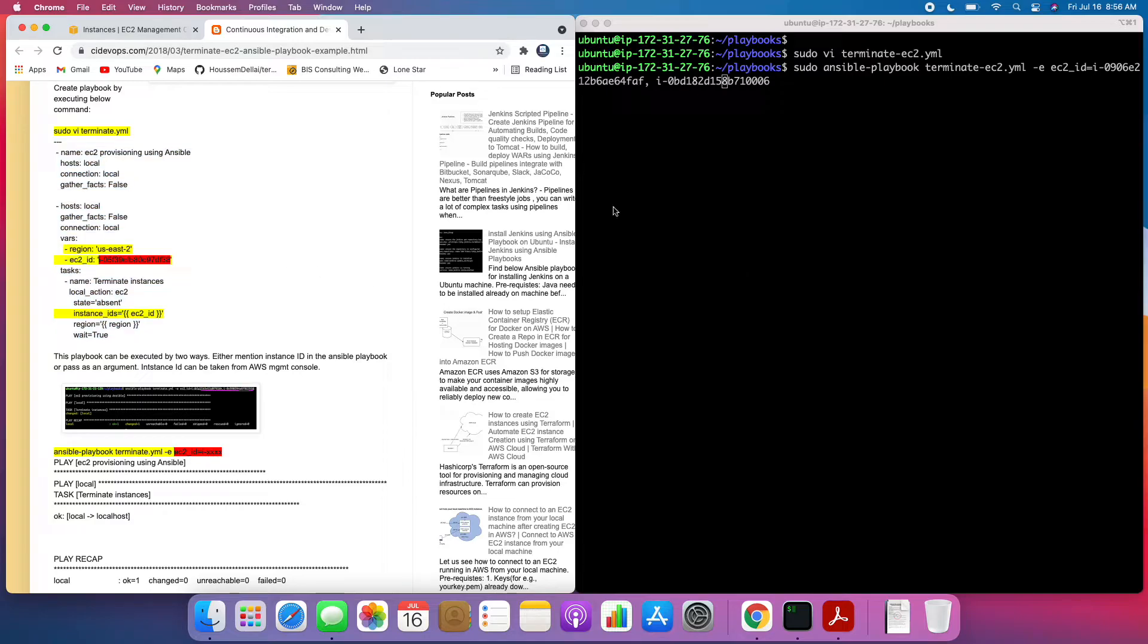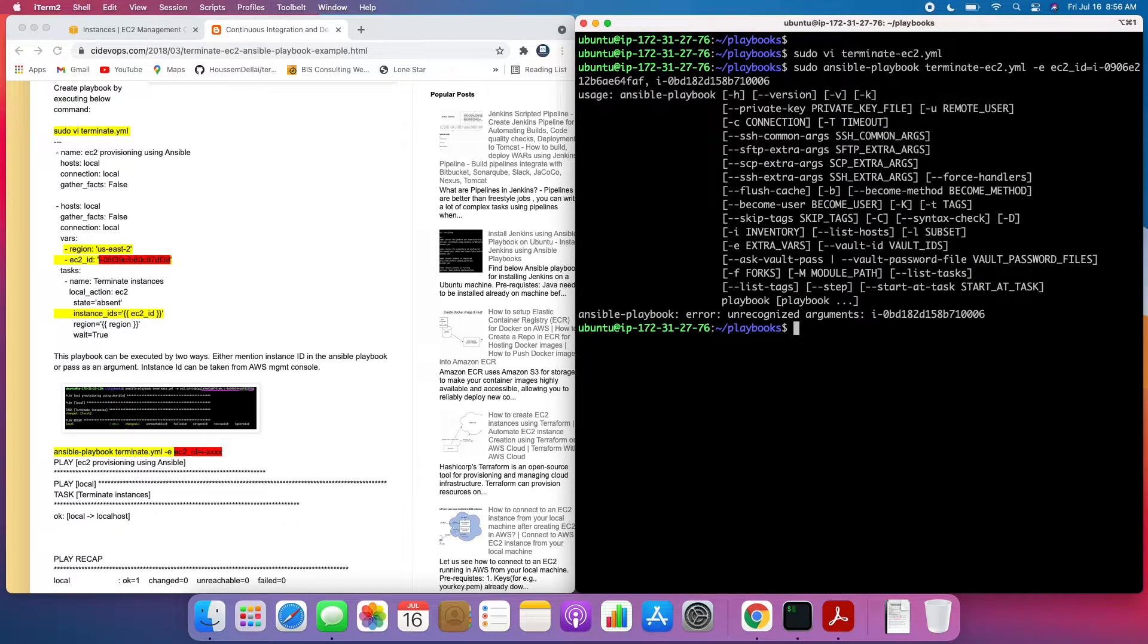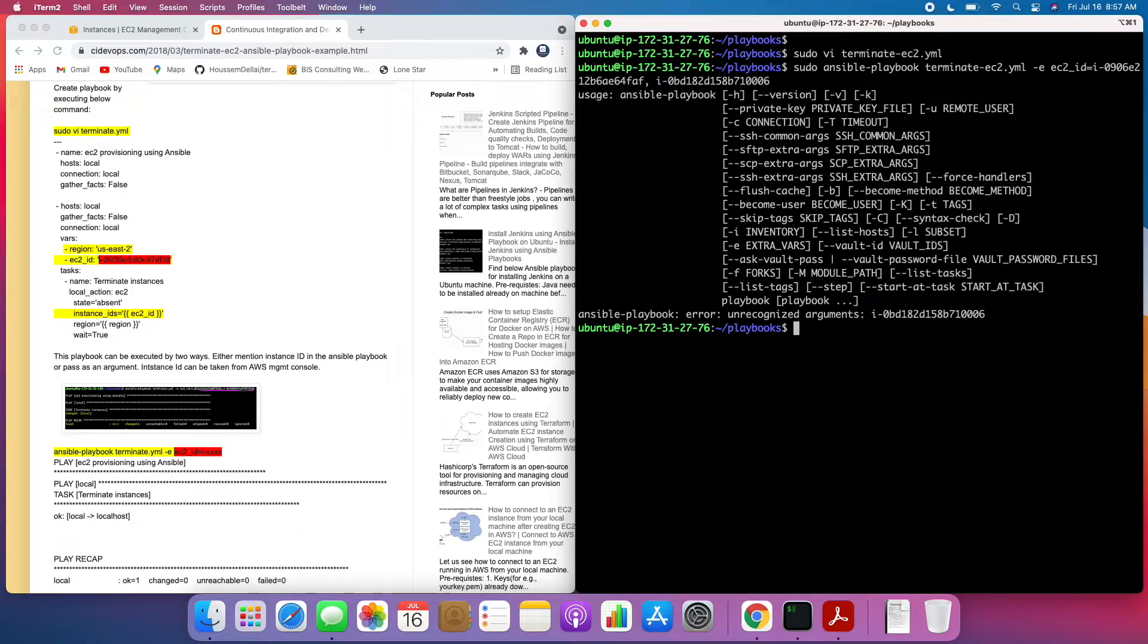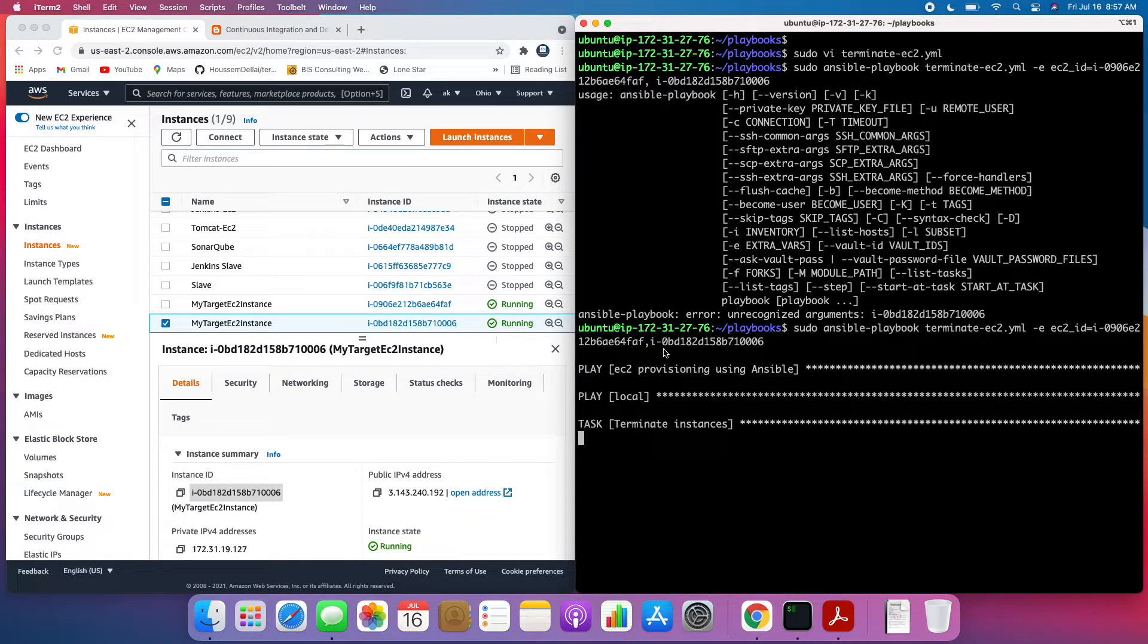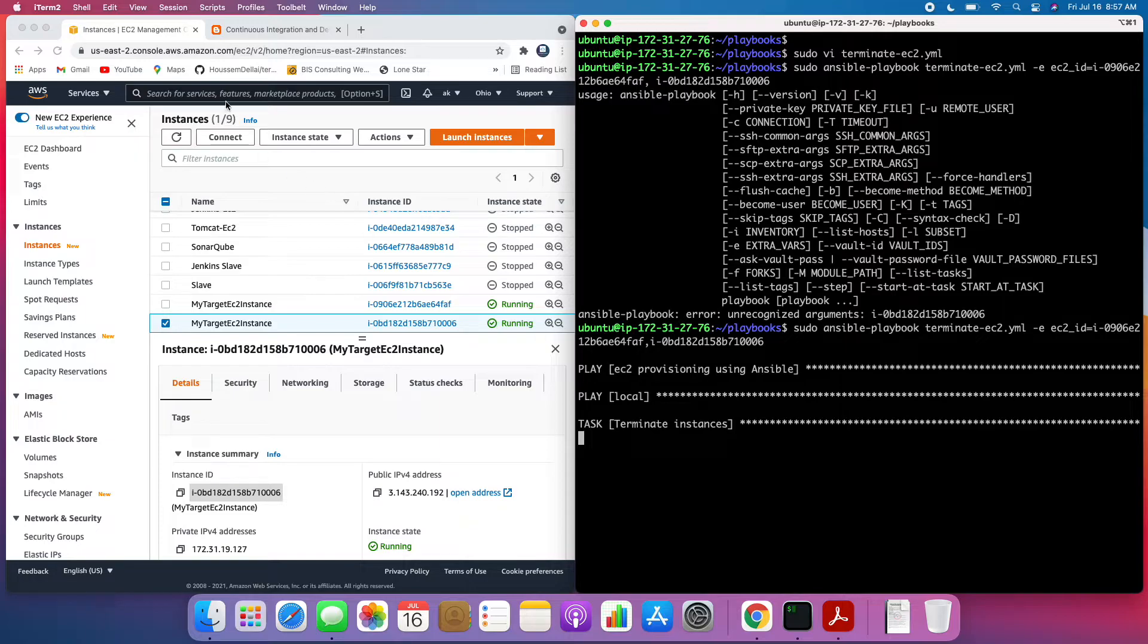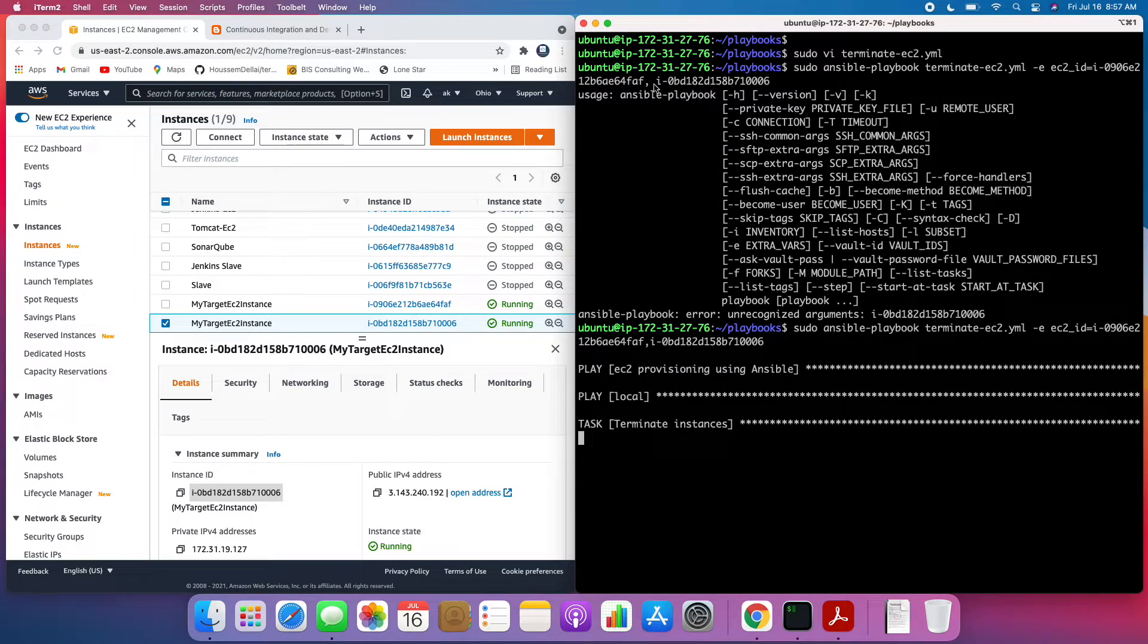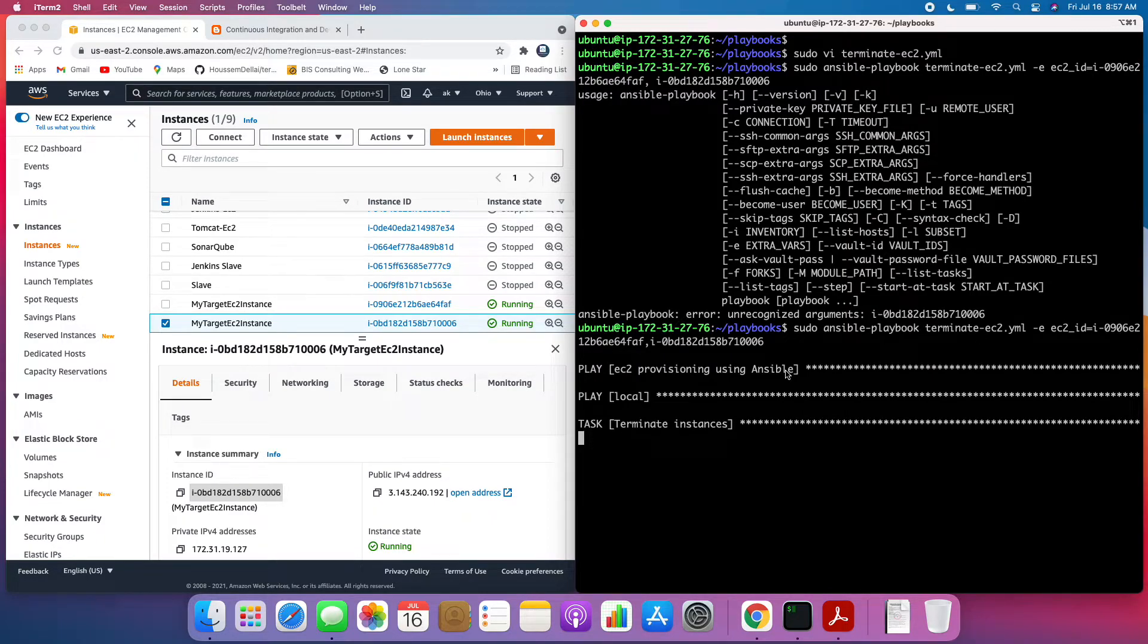So let's go ahead and execute this Playbook by passing these two parameters. Enter. You need to make sure there is no space after the first instance ID. So I had a space here. That's why it kind of failed. So right now it is in the process of terminating those EC2 instances. So let's find out.